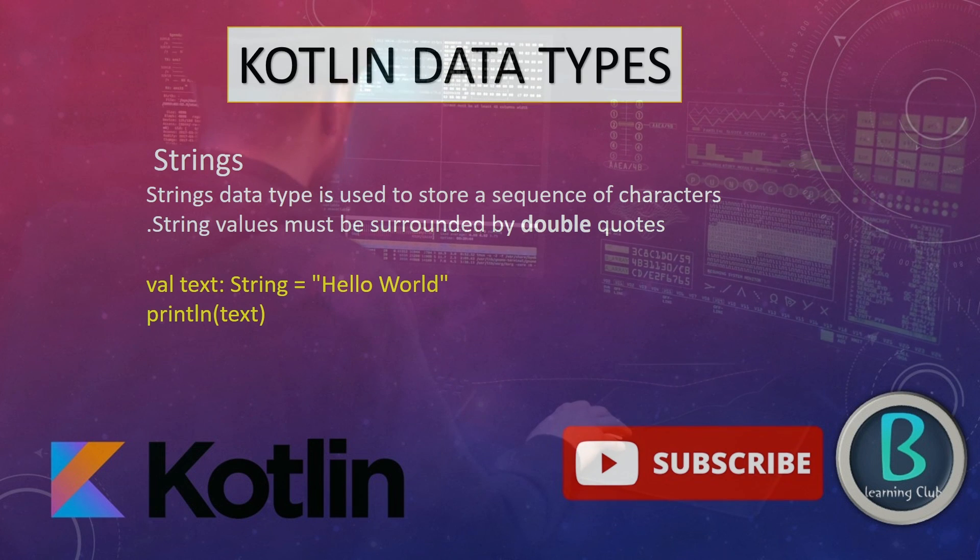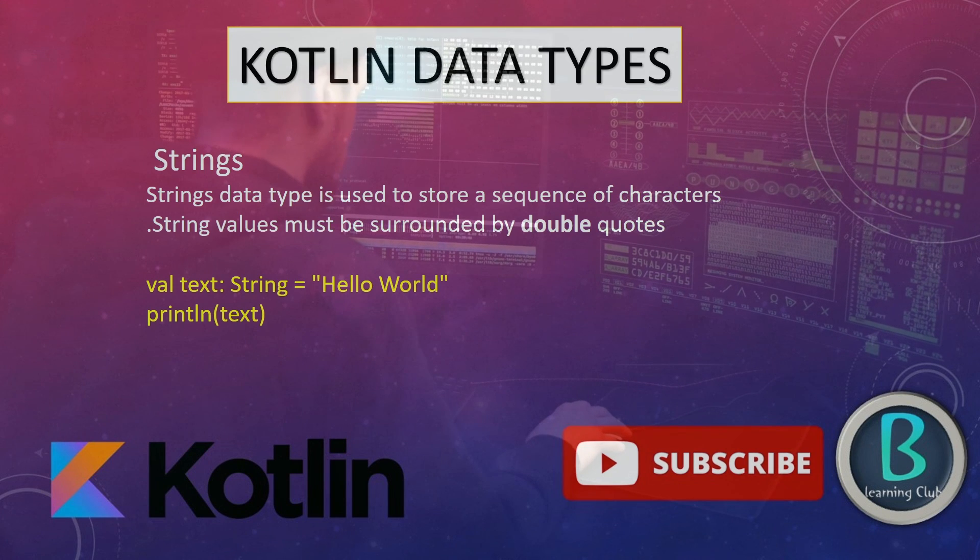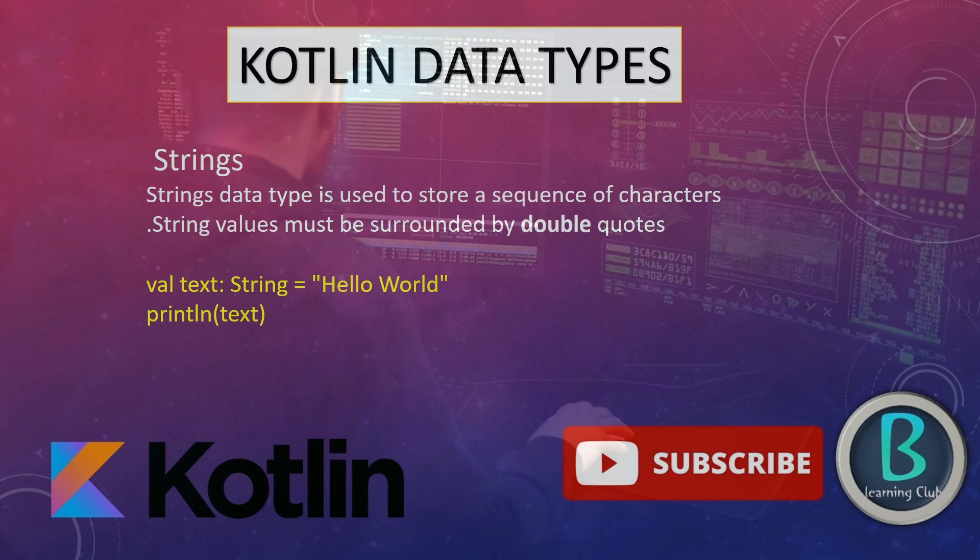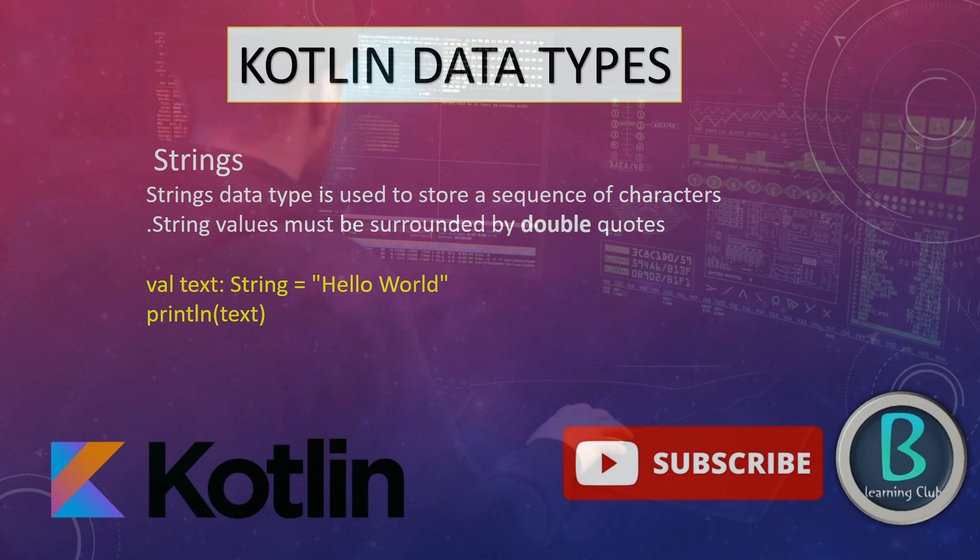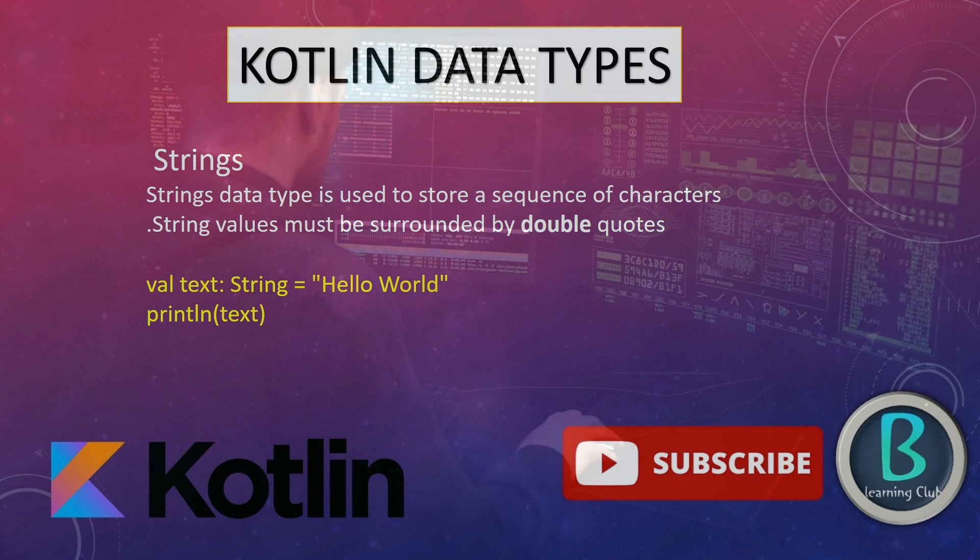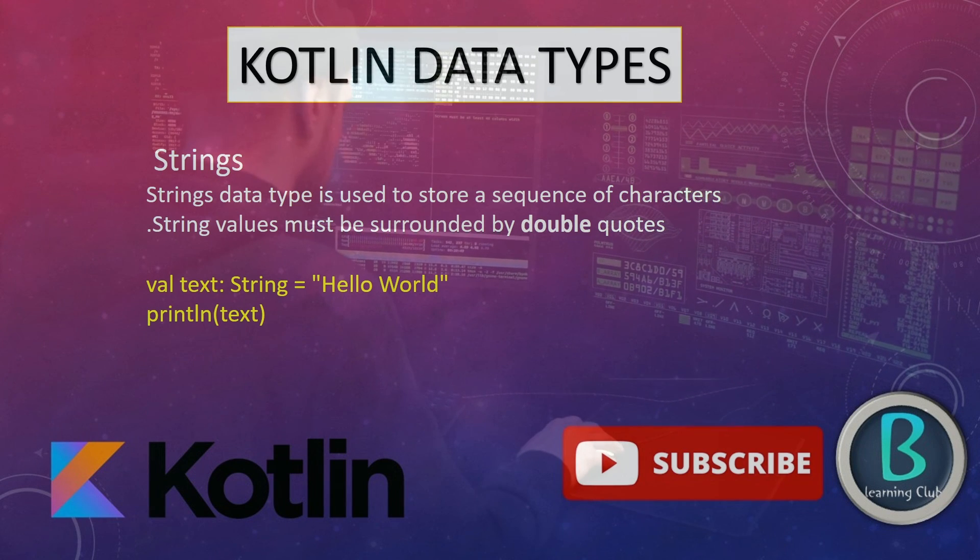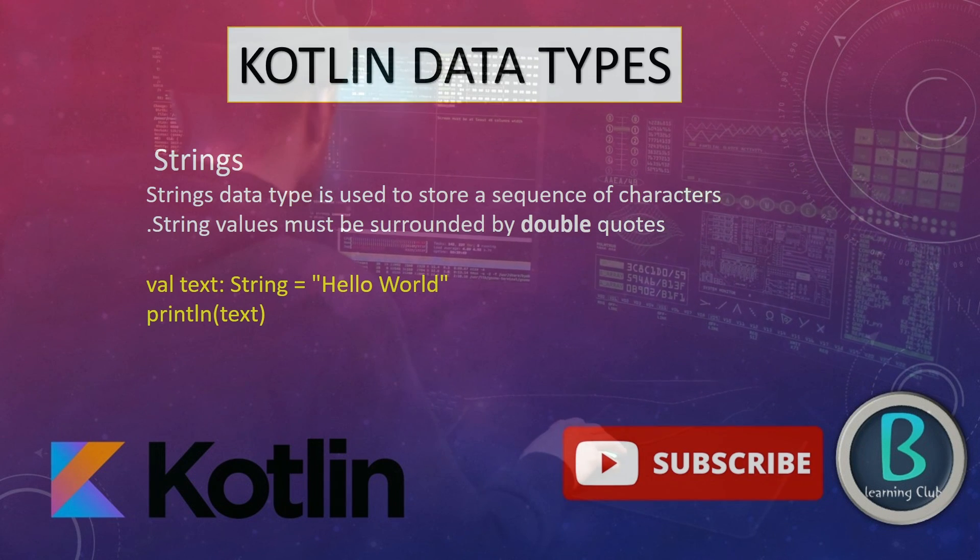That's it for this tutorial. You can download the PDF from the description box. Also you can download the assignment for your course. Thank you. See you in the next video.